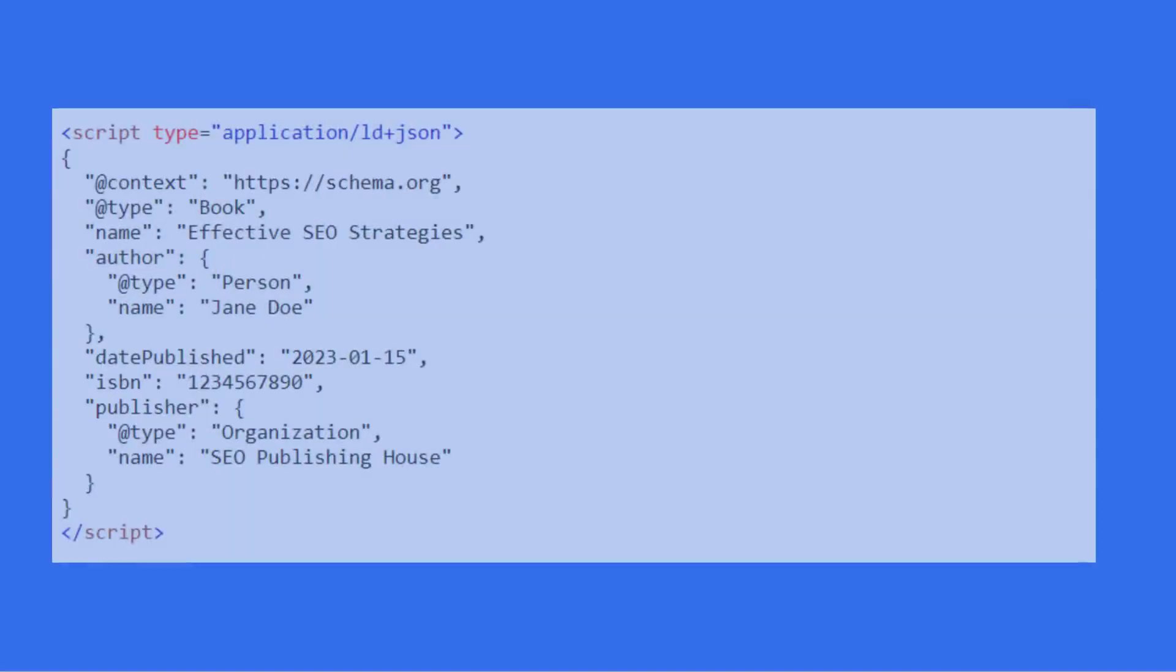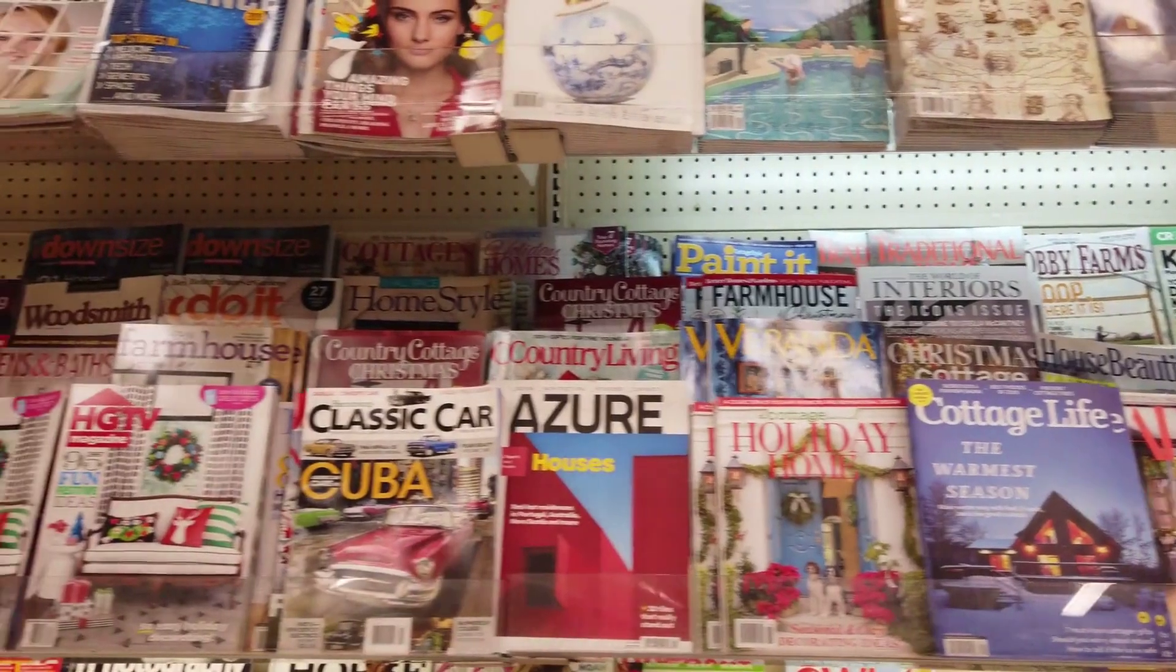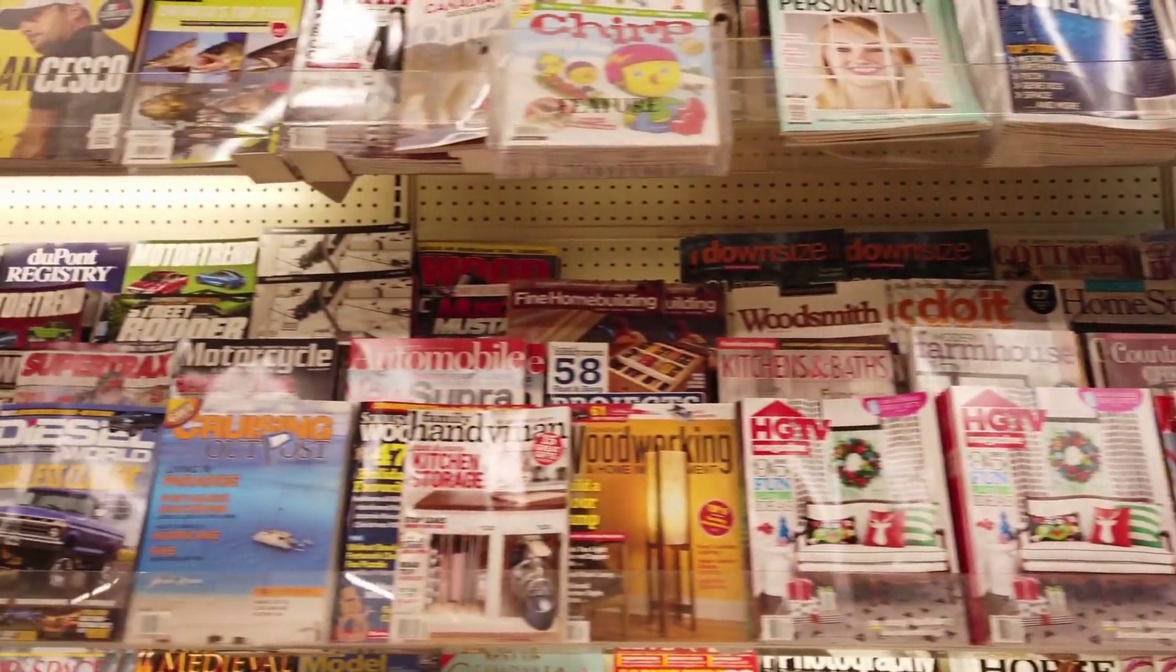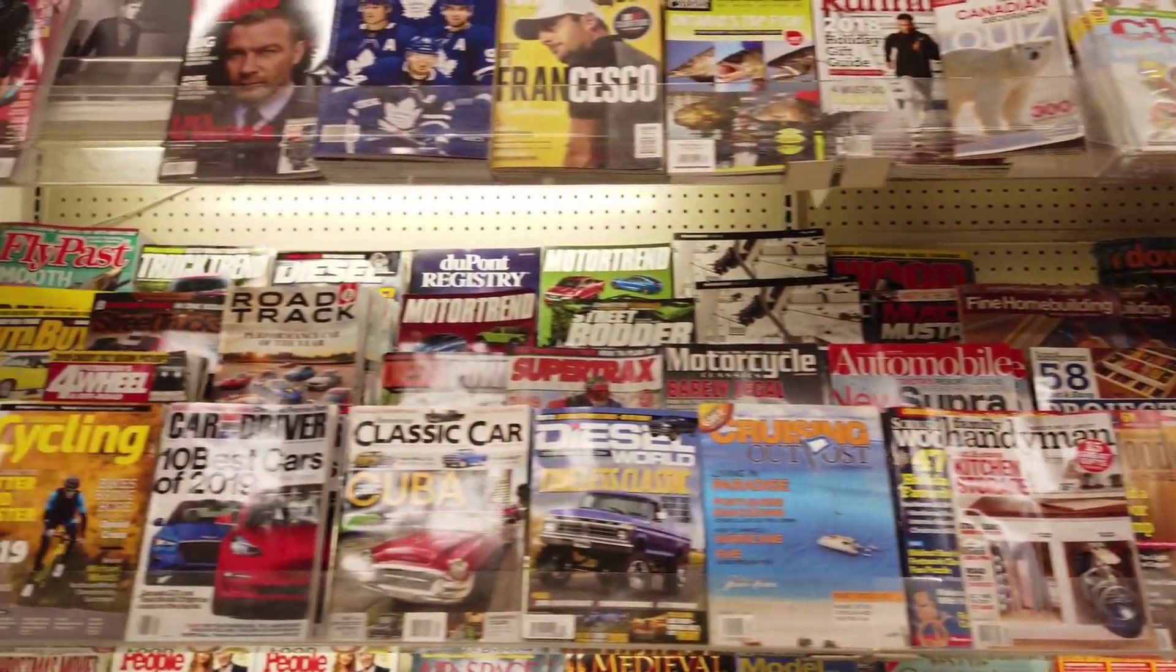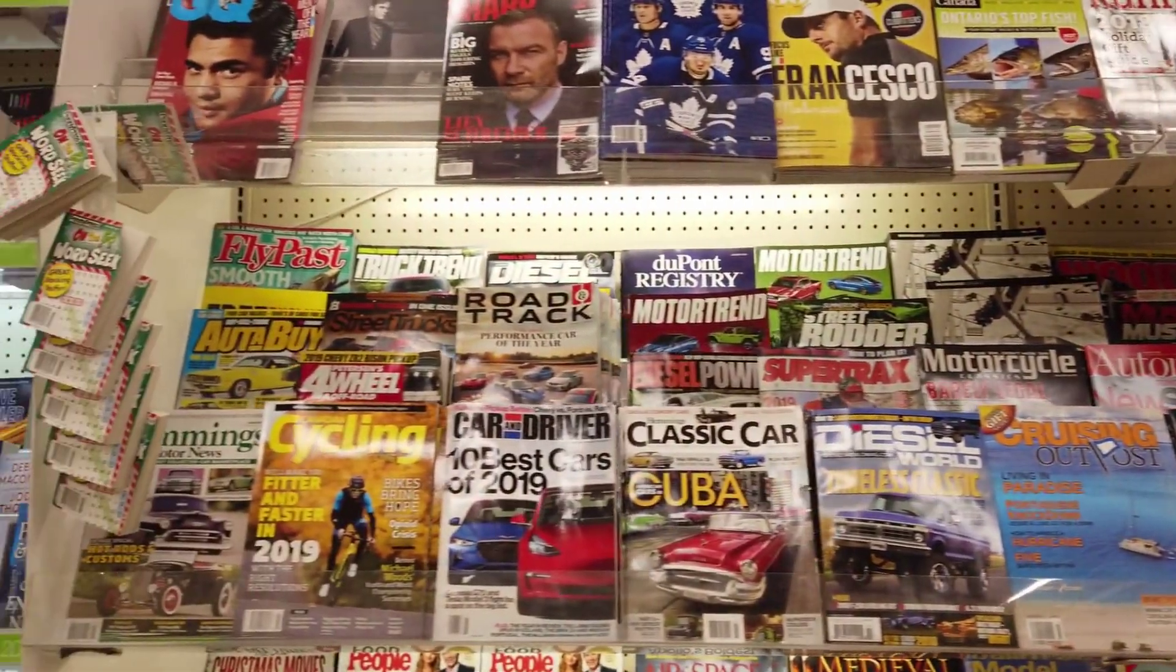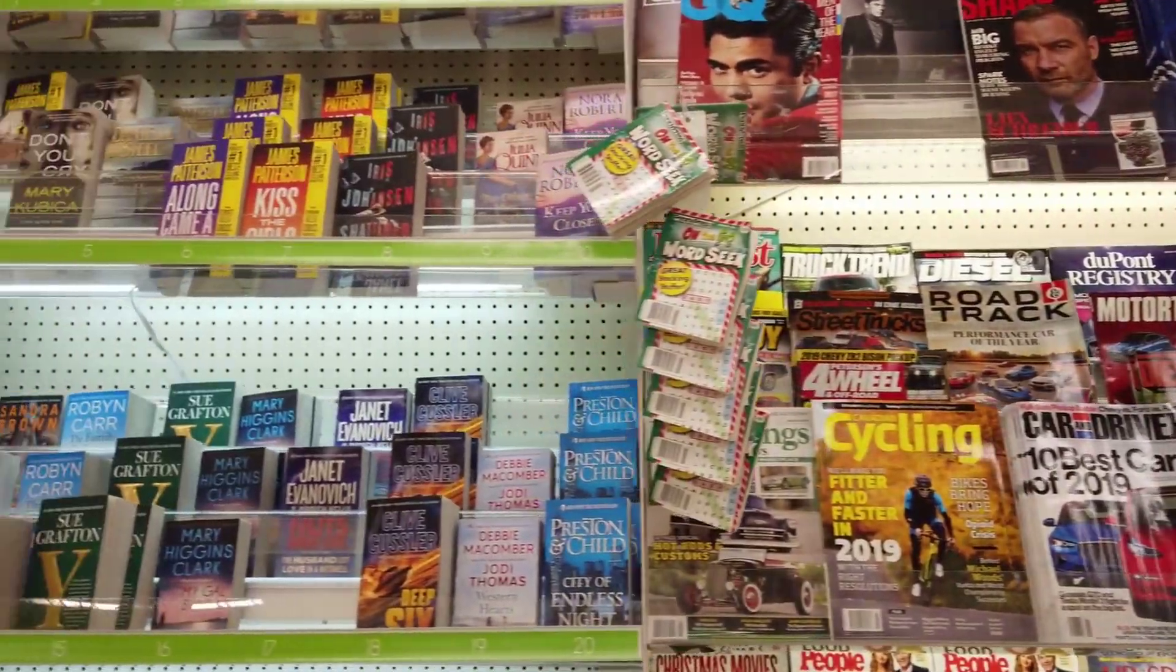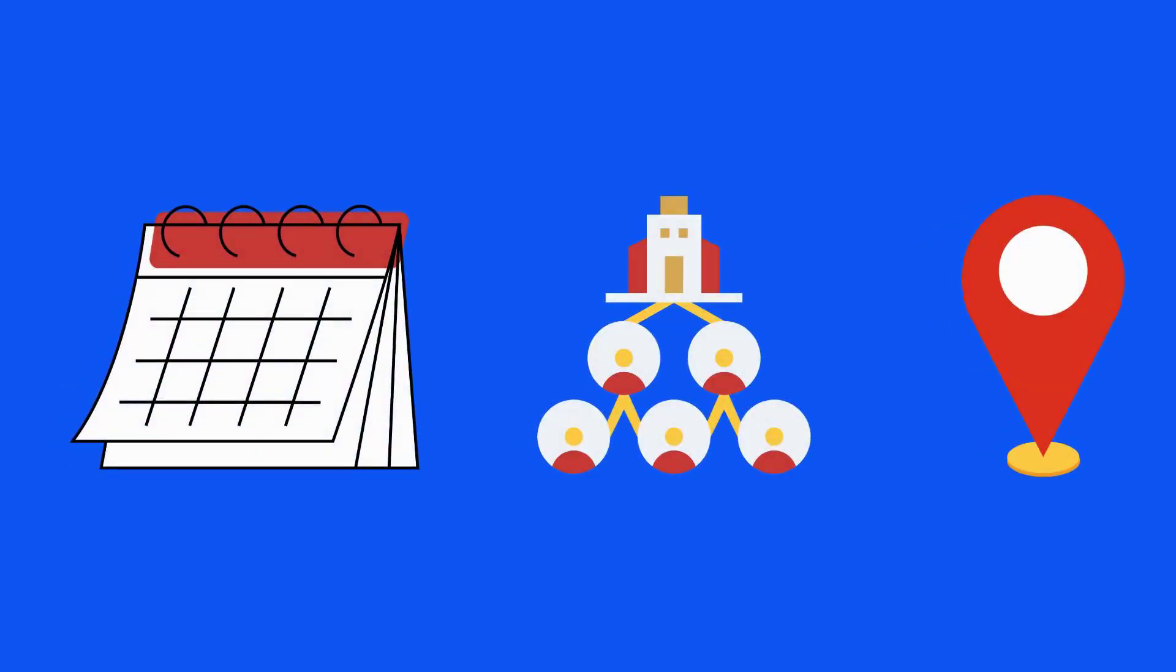This script tells search engines and other web services that this page is about a book. The @context property defines the context for the data, typically pointing to schema.org. The @type property specifies the type of item, in this case, book. Each subsequent property provides detailed information about the book.